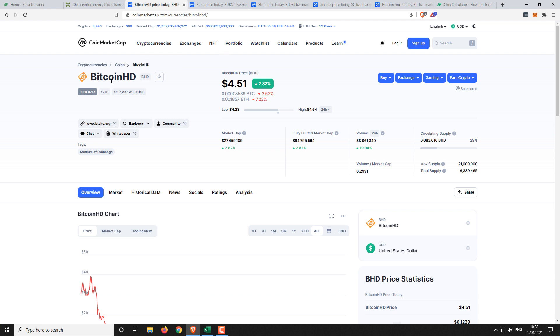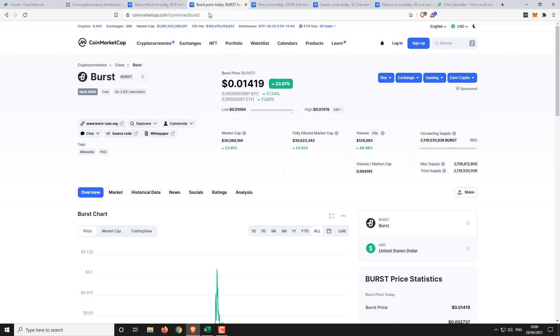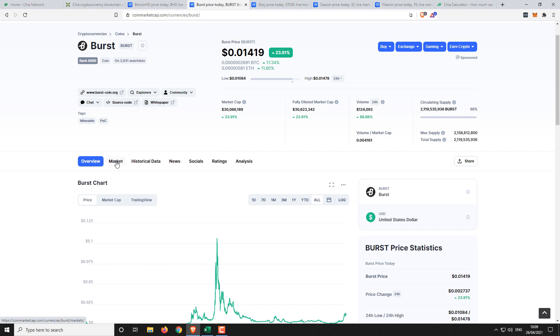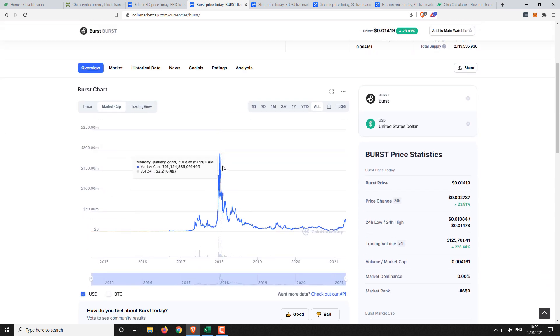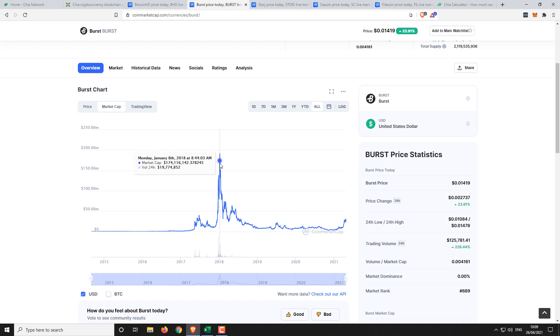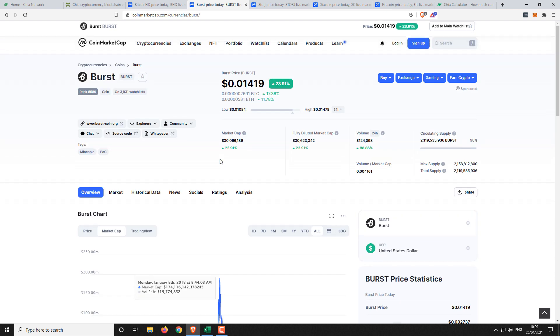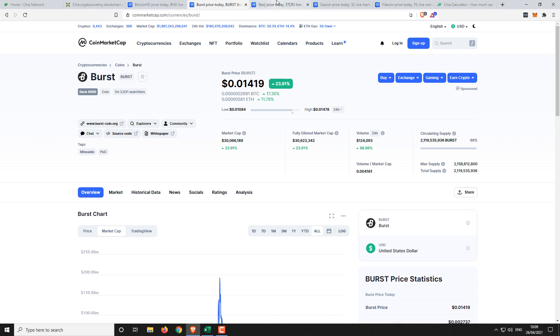So for example we've got Bitcoin HD here. We're taking a look at the market cap. So twenty seven million four hundred and fifty nine thousand one hundred and eighty nine. Then we've got Burstcoin trading slightly higher market cap thirty million and sixty six thousand. Just looking back as well at the peak market cap when it's at its peak. So 174 million is peak. That's just worth mental noting.